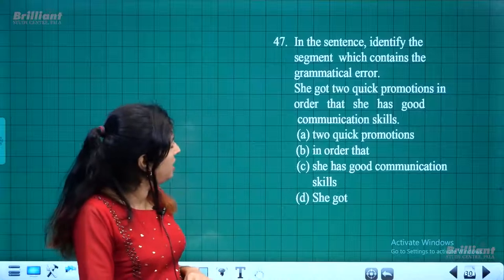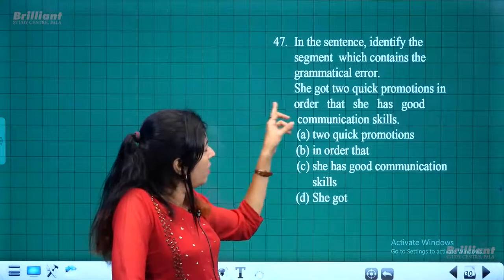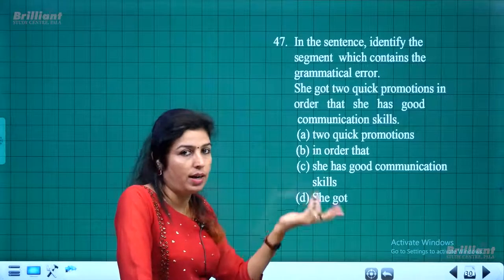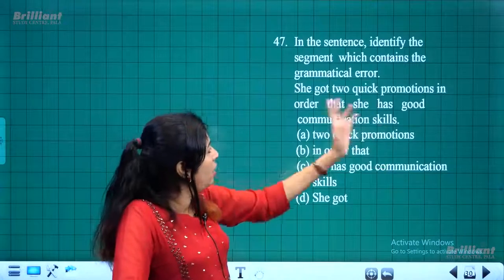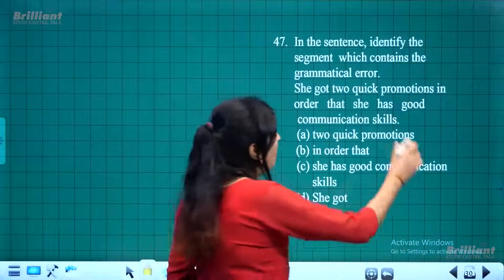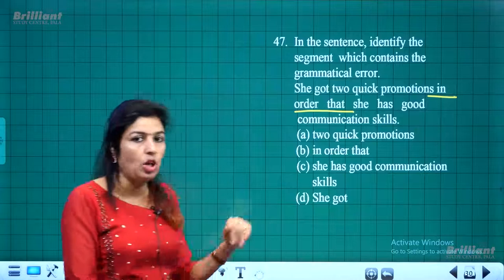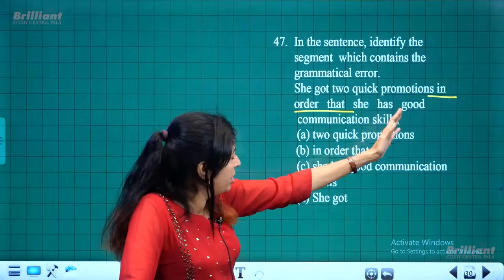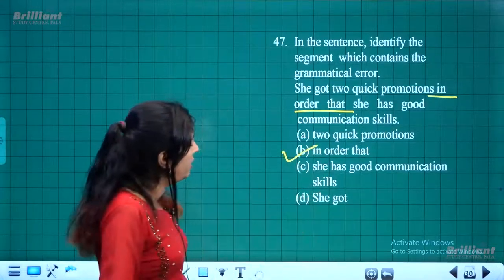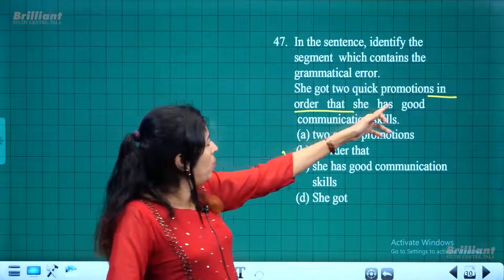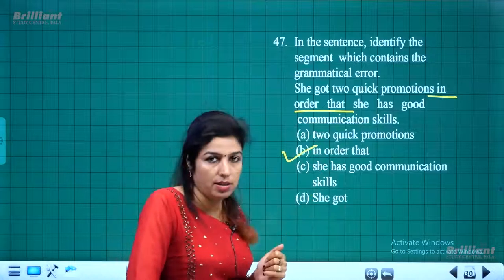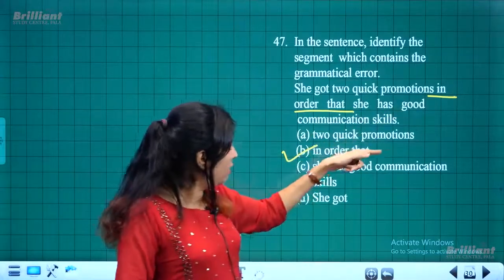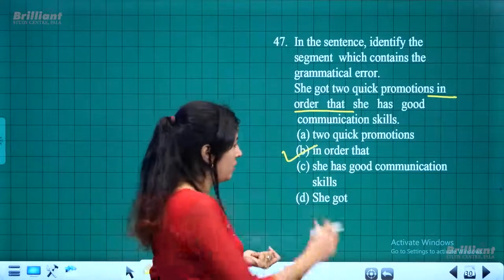Identify the grammatical error: 'She got two quick promotions in order that she has good communication skills.' The error is 'in order that' — it is wrongly used here. The correct connectors would be 'since,' 'because,' or 'as': 'She got two quick promotions because she has good communication skills.' So 'in order that' is the erroneous segment.